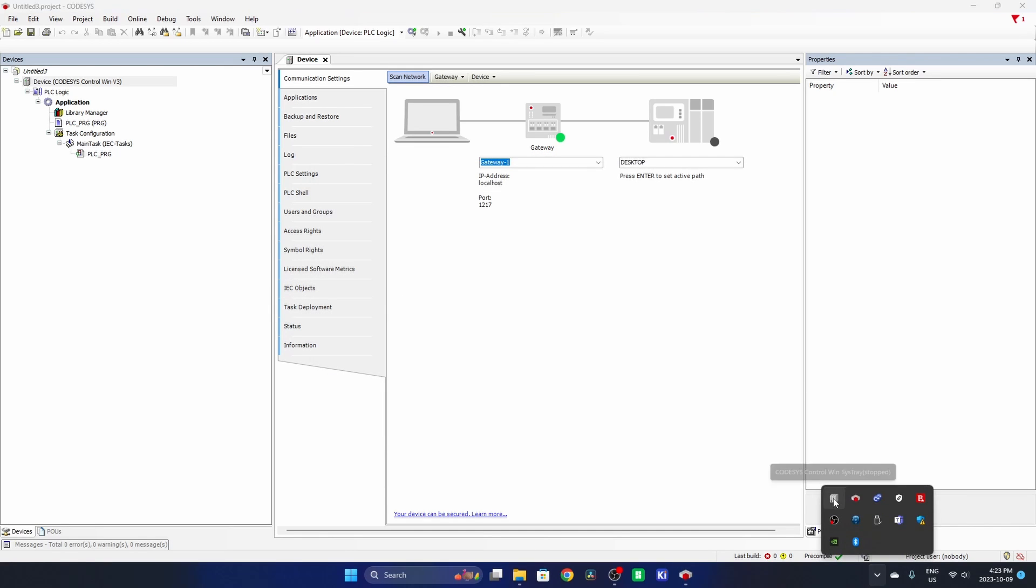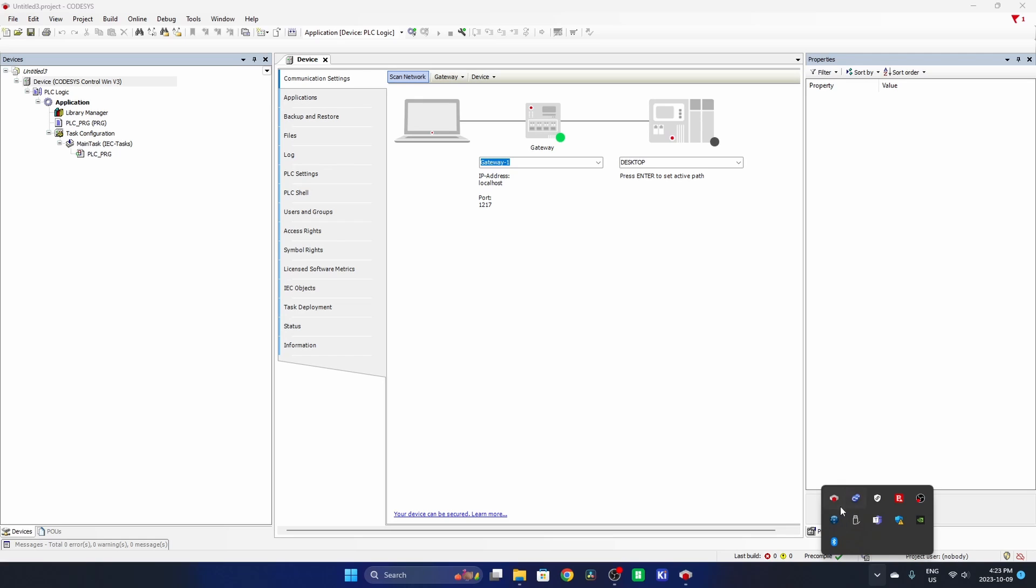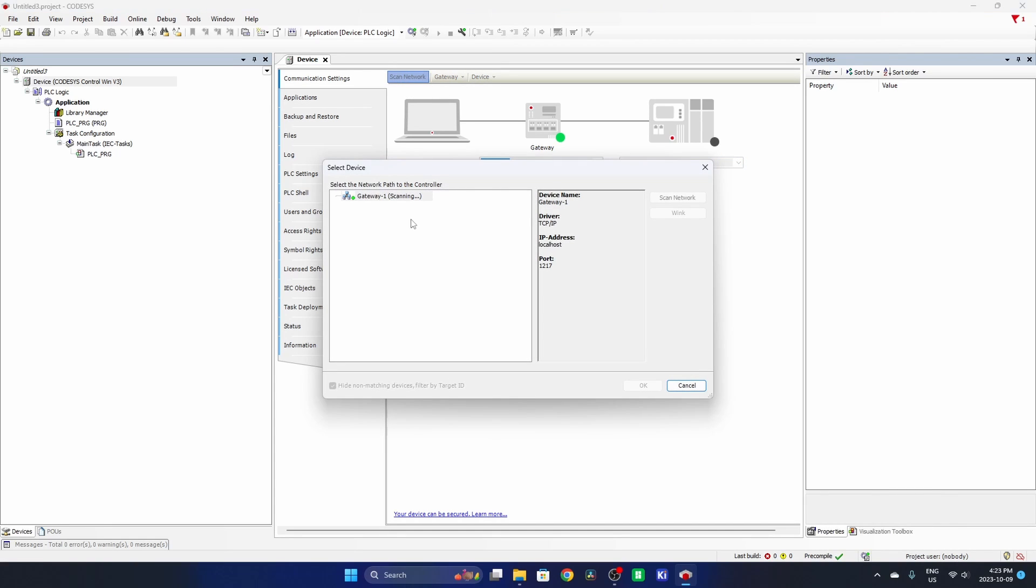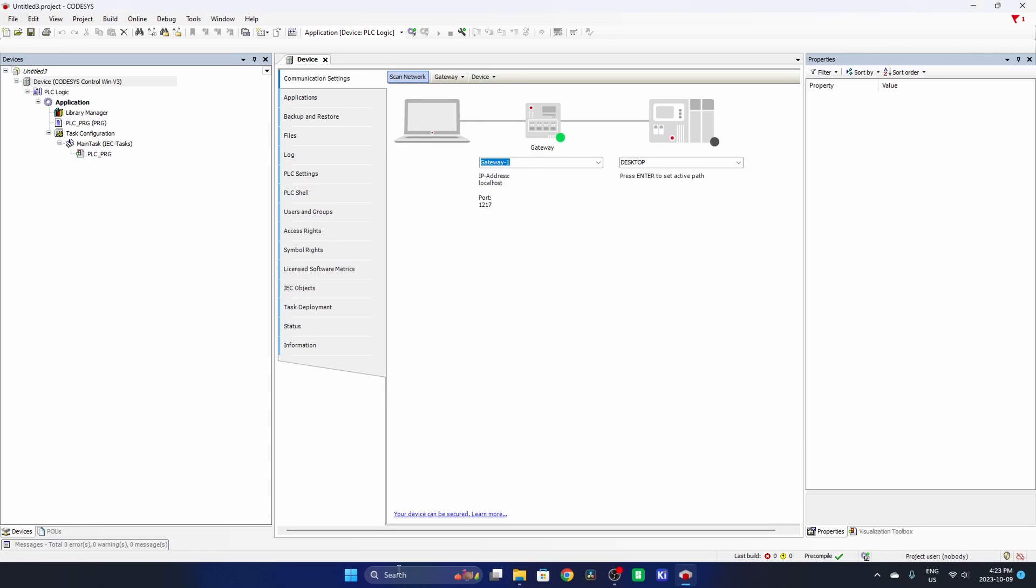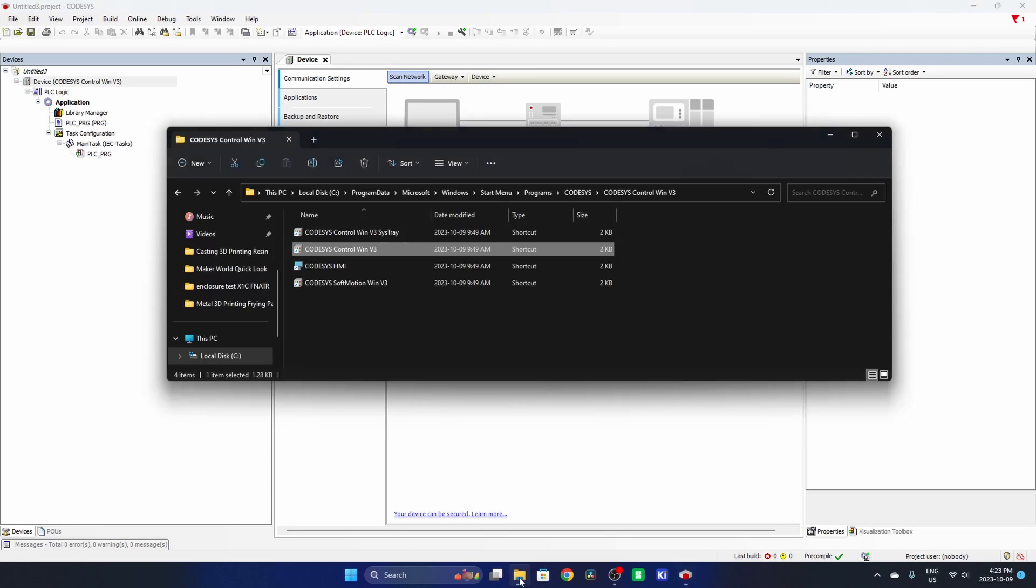You also may run into the situation where this doesn't exist in your system tray. So if I exit PLC control, you can see it's not there anymore. And I try to scan the network and it's still not showing up. If you need to launch it again,